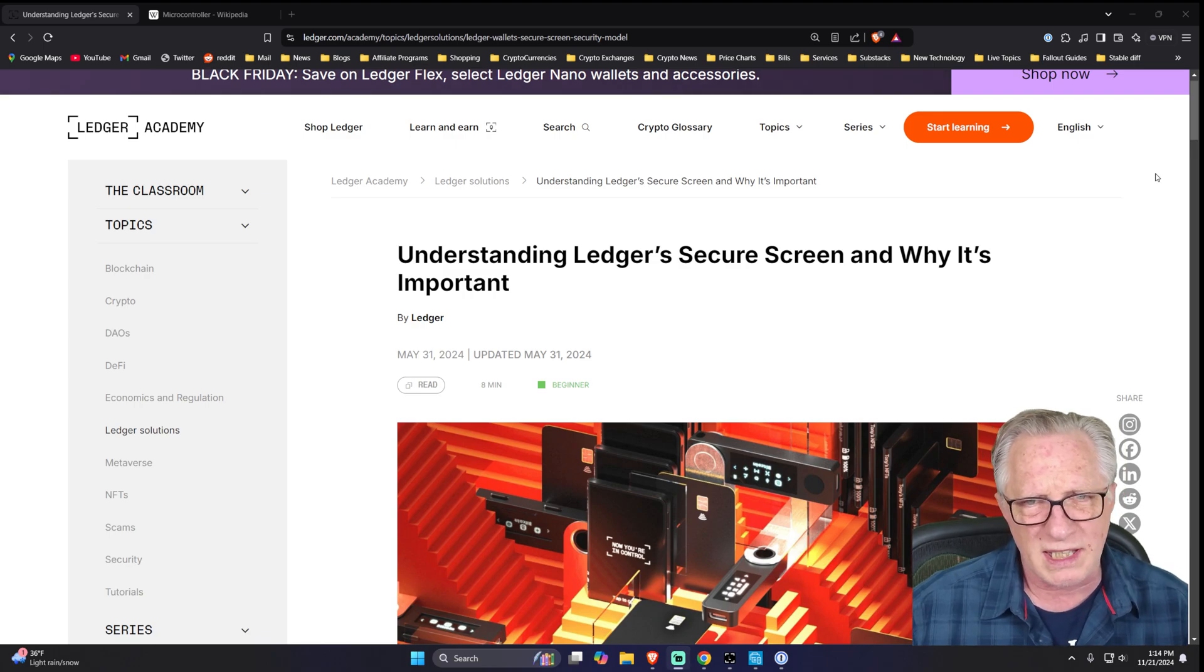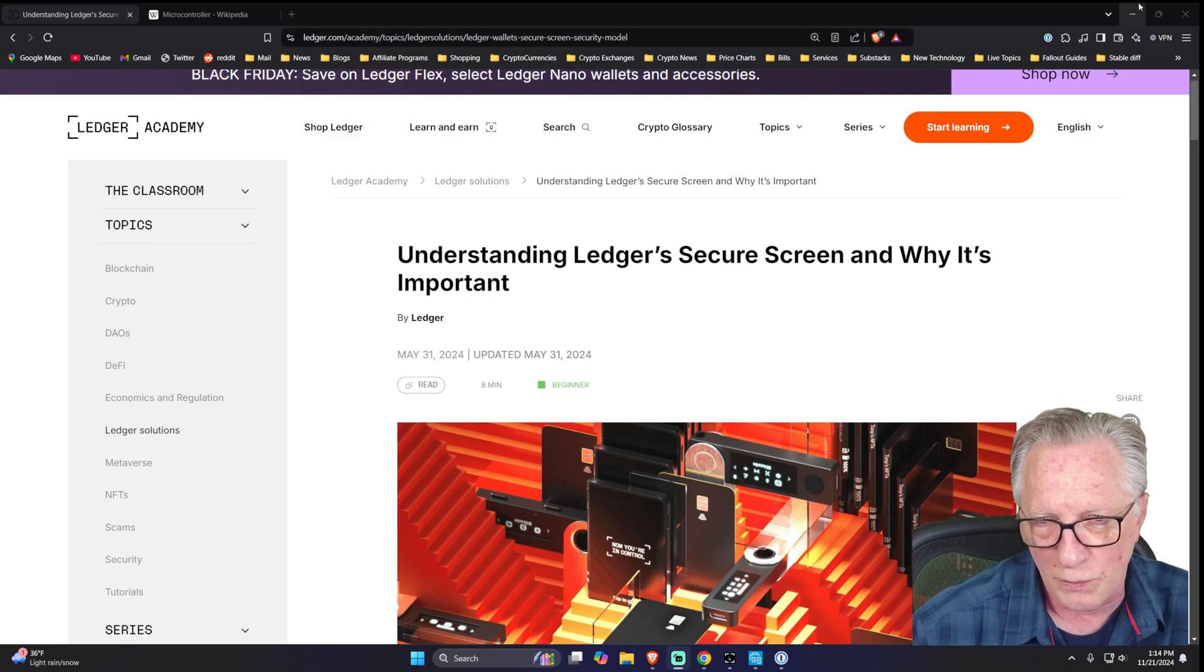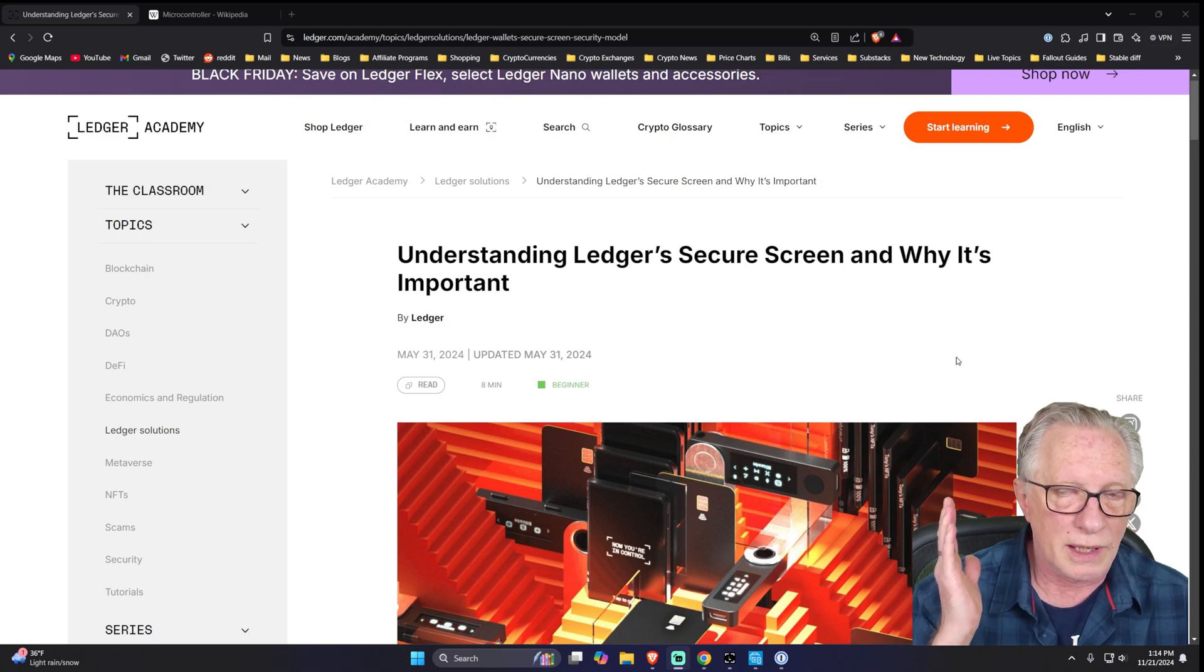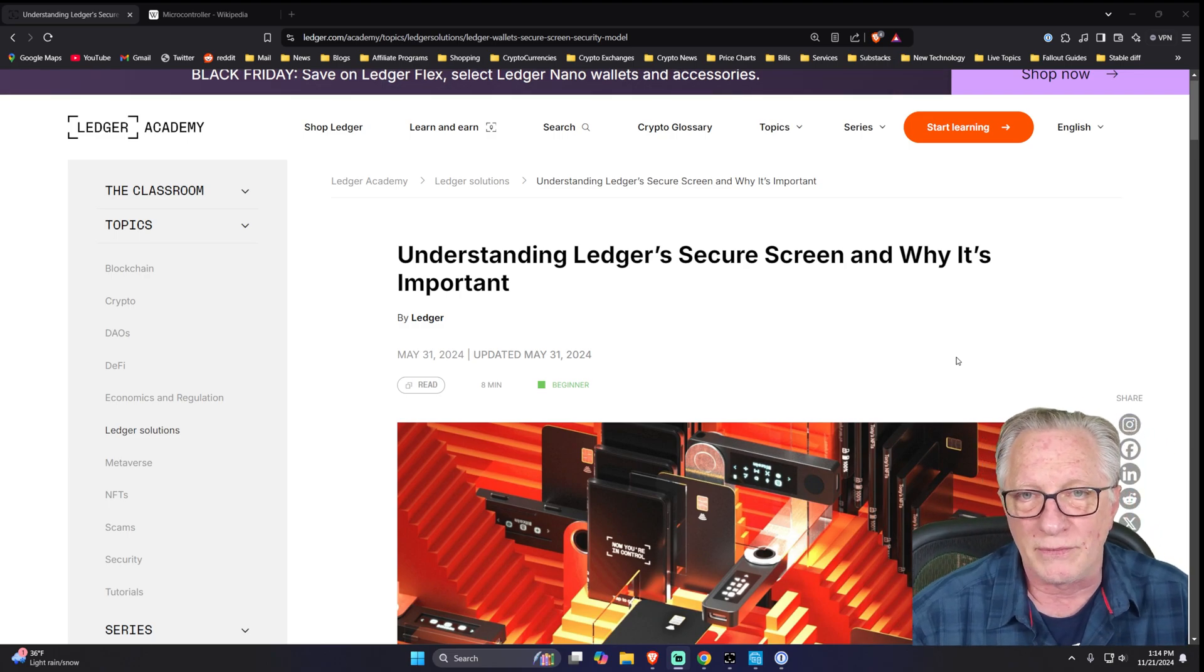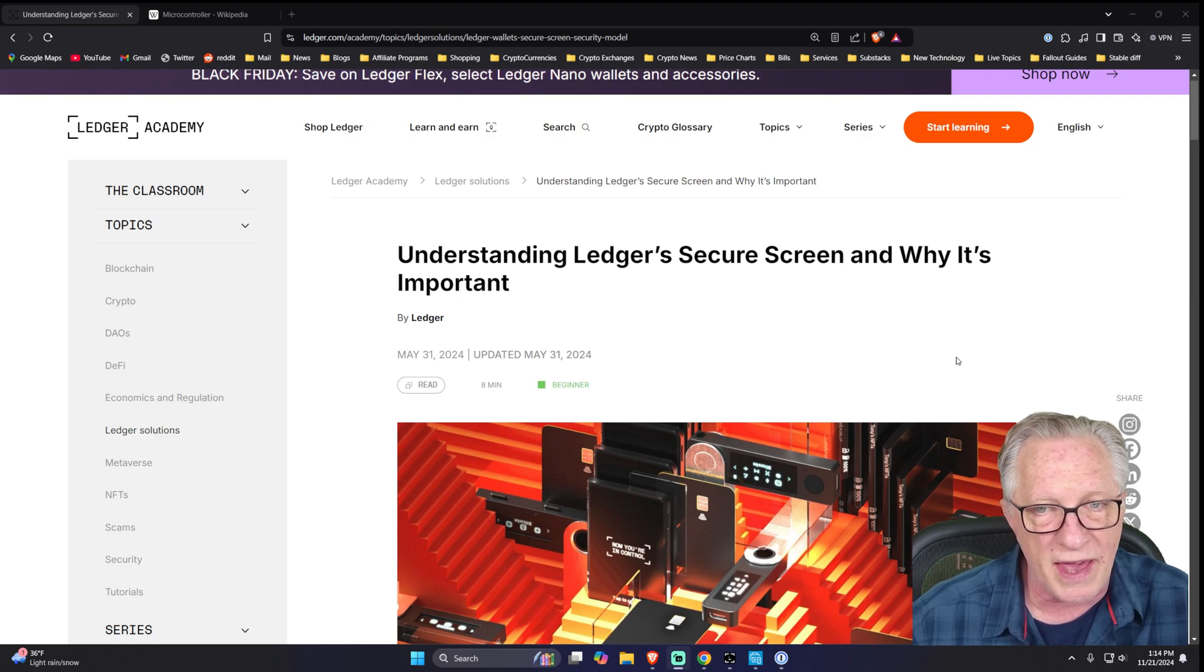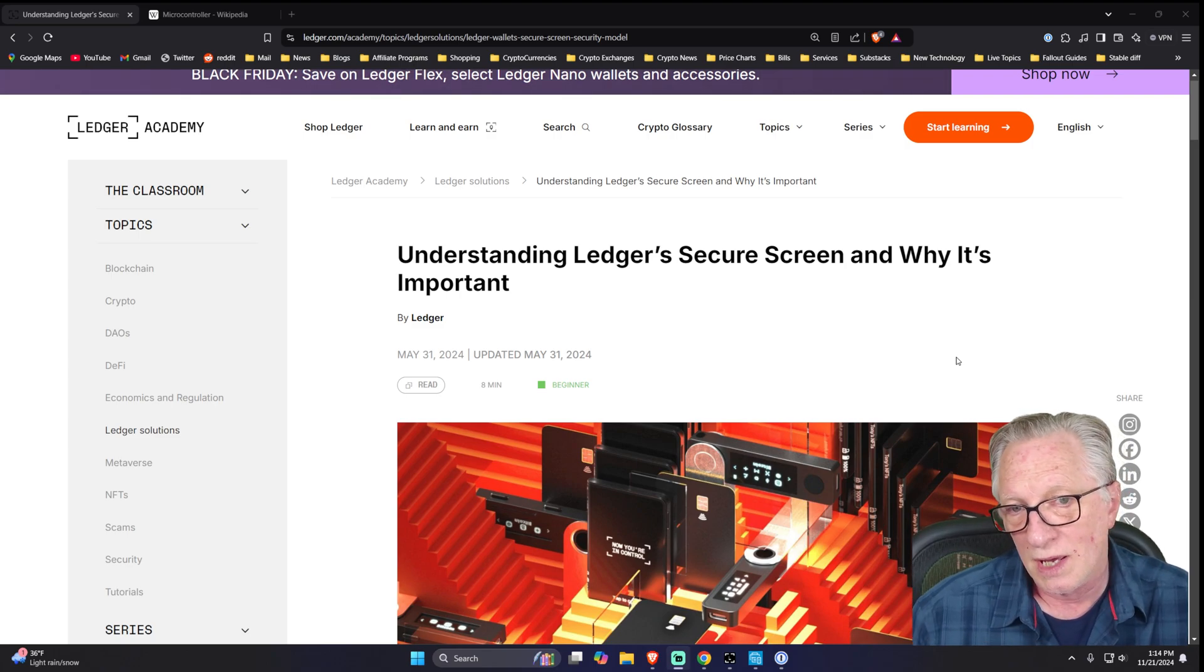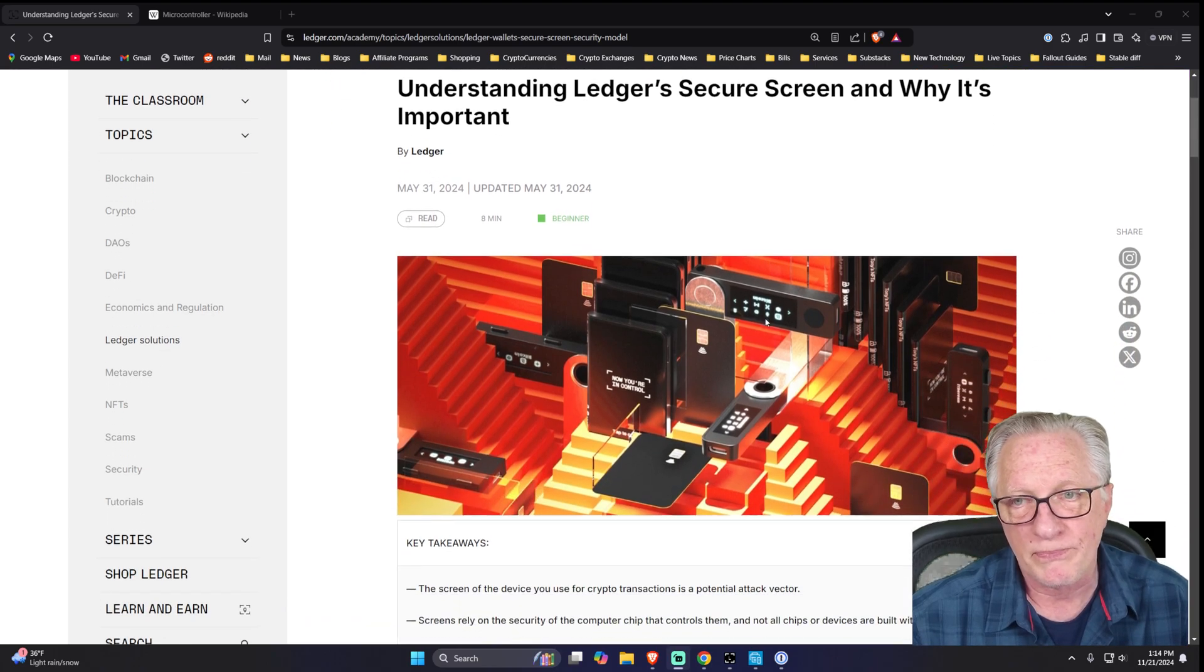So how is that different from the way other hardware wallets work? Well, there are some hardware wallets out there that really don't have screens. They basically just interface with your phone, and that's not as secure as it could be.